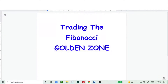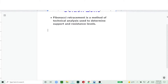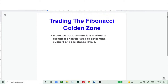Today I'm going straight into the topic for this live stream, which is trading the Fibonacci golden zone. The first thing is to find out what the Fibonacci levels are, also called the Fibonacci retracement.